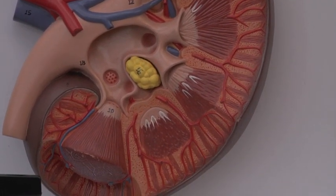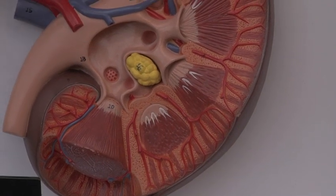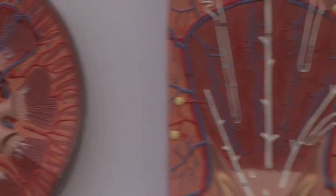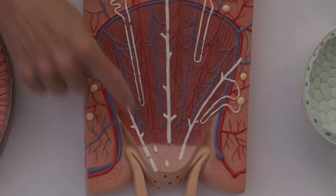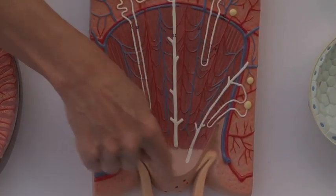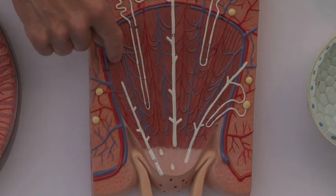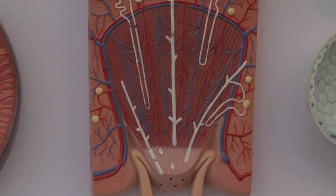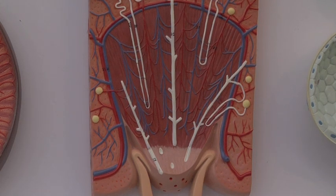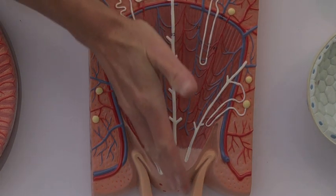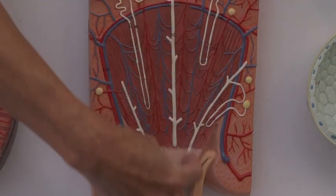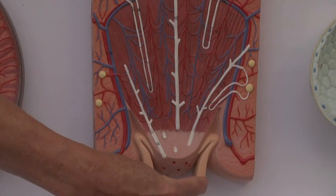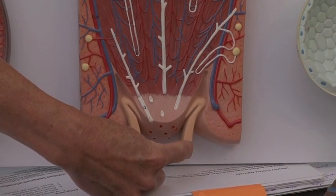Now let's take one of these papilla and move it over and blow it up and look at it. So each one of these triangular-shaped things here is called a renal papilla, and you'll notice that they are primarily in the medulla region of the kidney. Each papilla is basically kind of pointing down, and everything is funneling into one little cup here. This little cup that it's funneling into is known as a minor calyx.